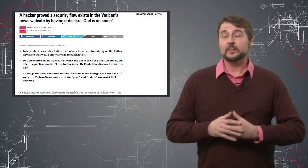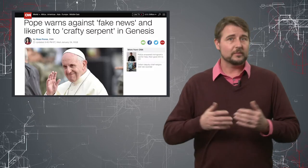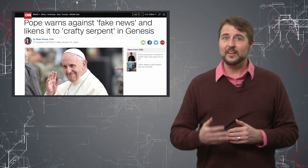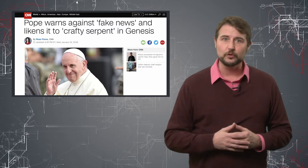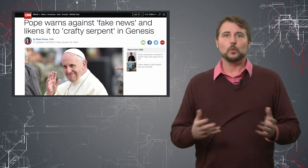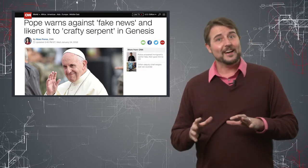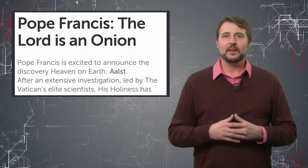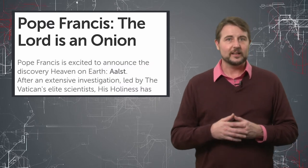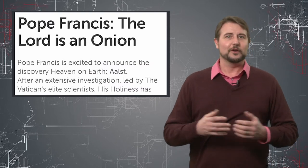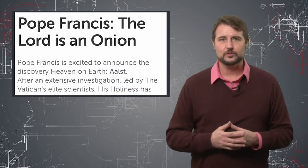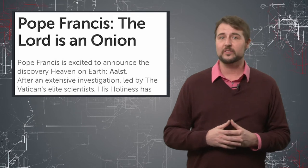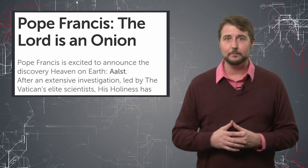Another interesting concept, by the way, is apparently Pope Francis has recently said fake news is the work of the devil. So by actually using fake news on the Vatican's website, it really was a good way for the researcher to show how dangerous these sorts of vulnerabilities can be.